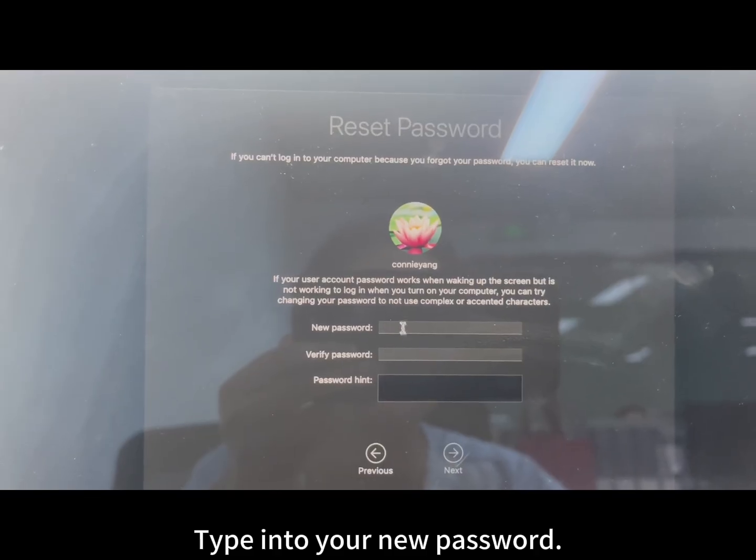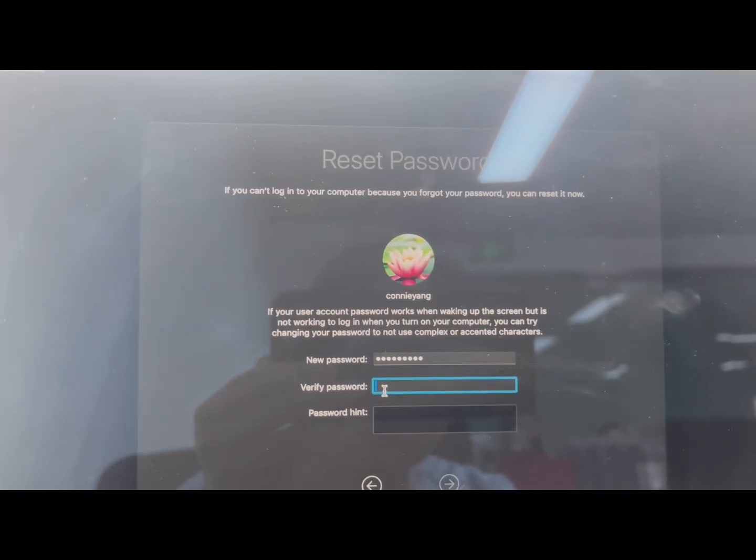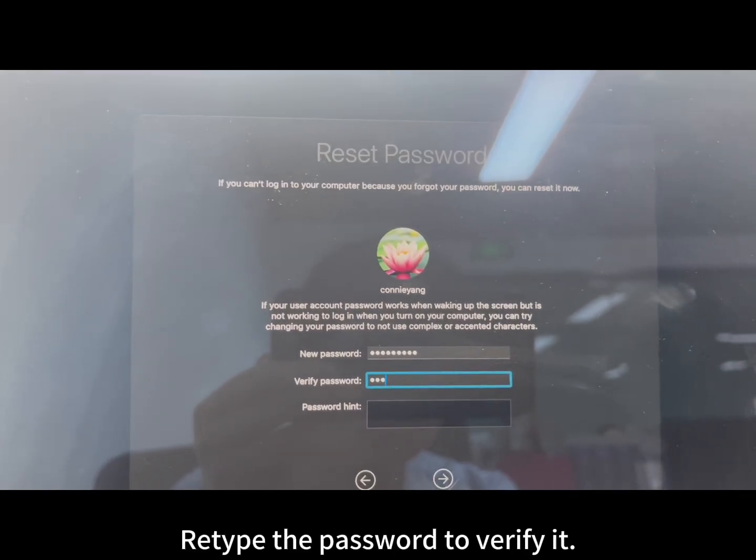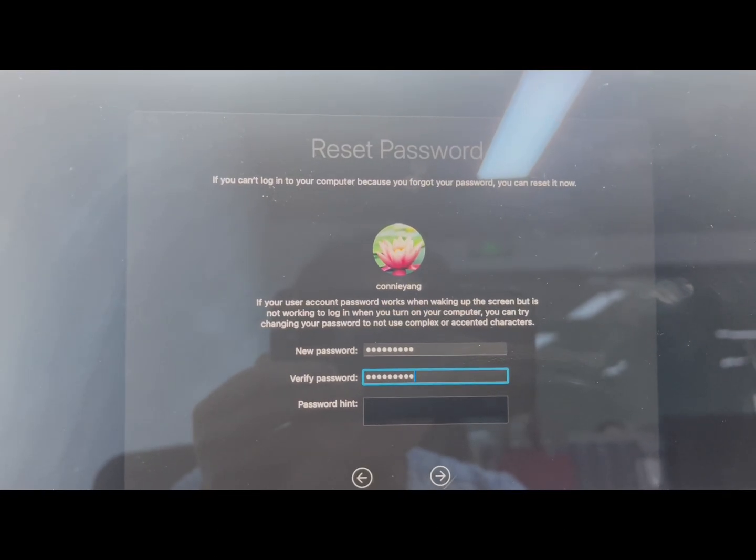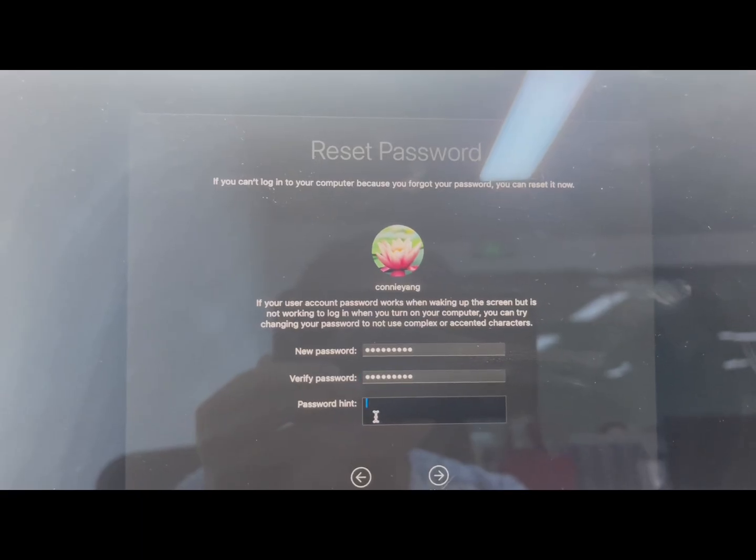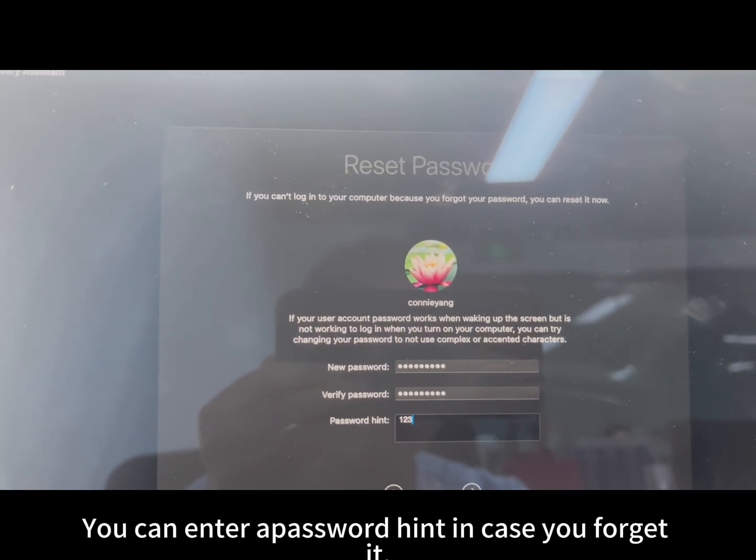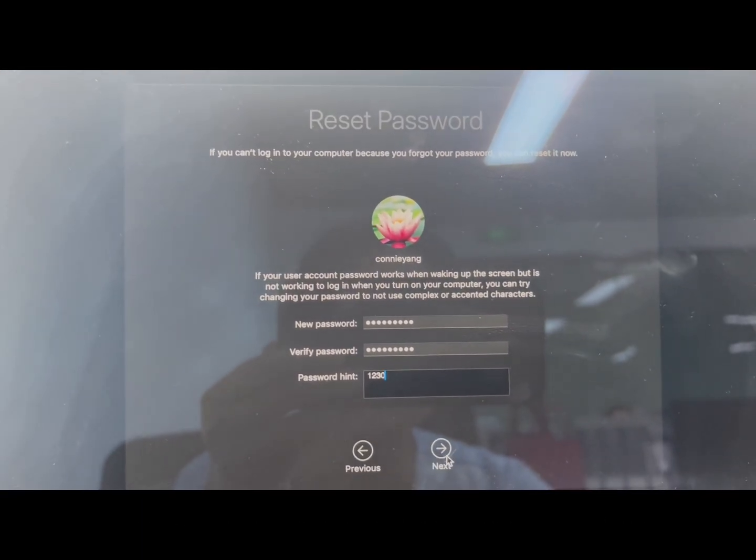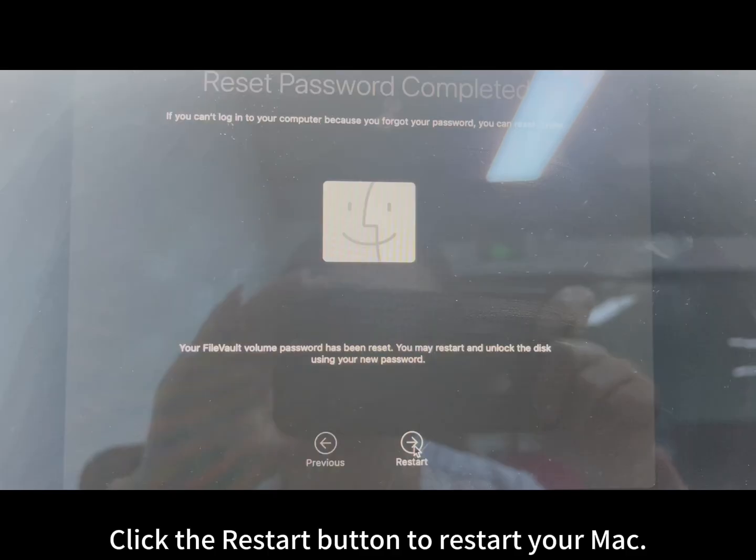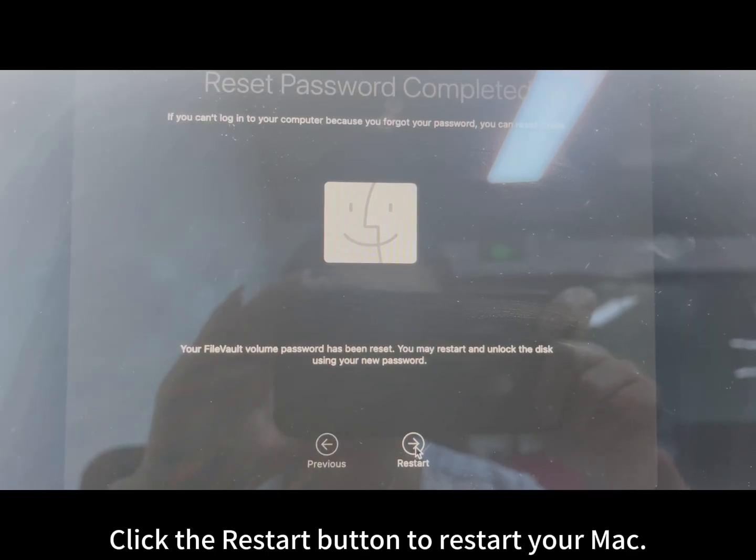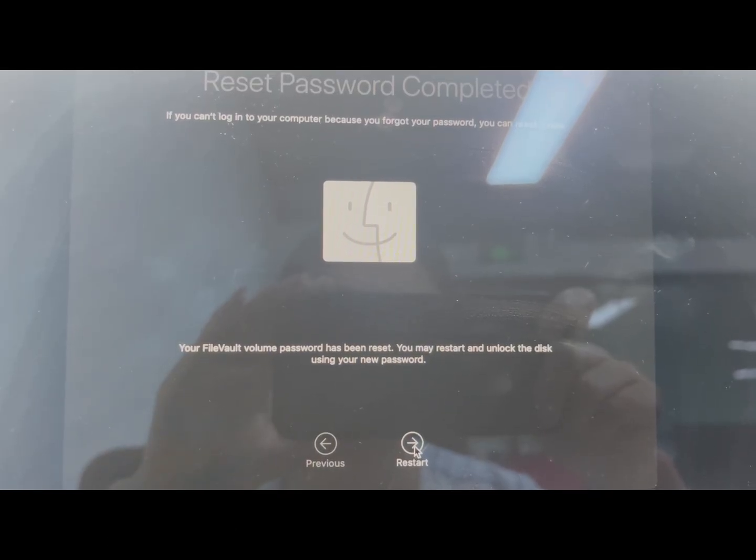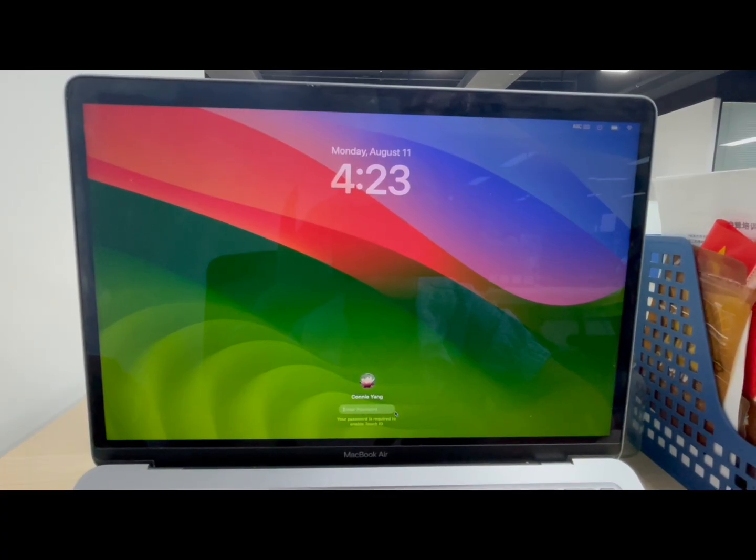Type in your new password. Retype the password to verify it. You can enter a password hint in case you forget it. Click the restart button to restart your Mac. Login to your Mac with the new password.